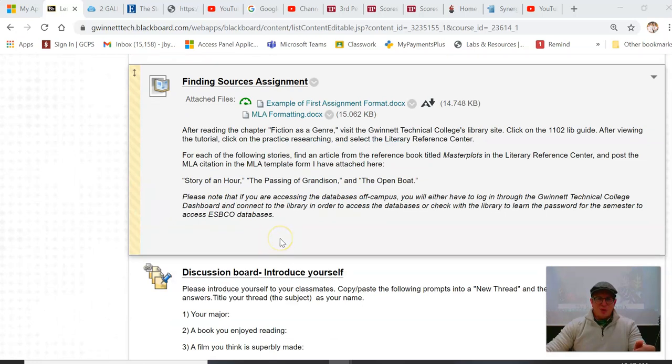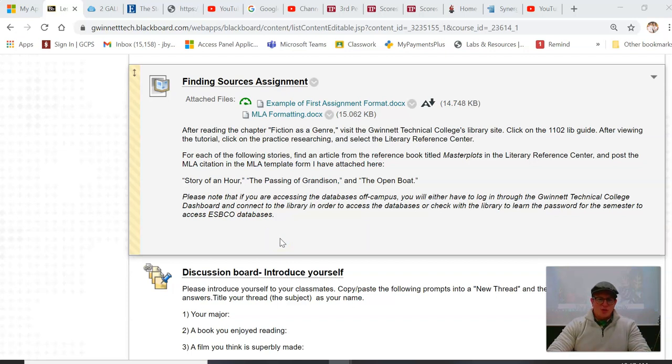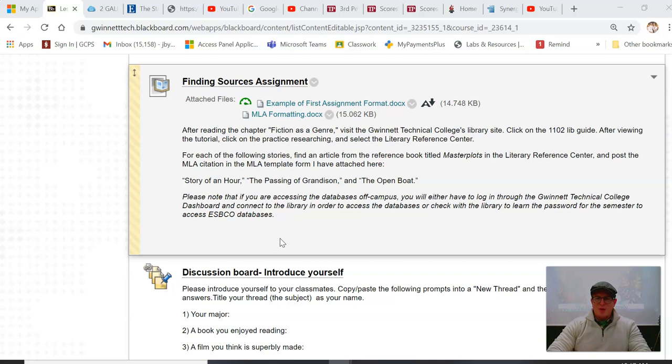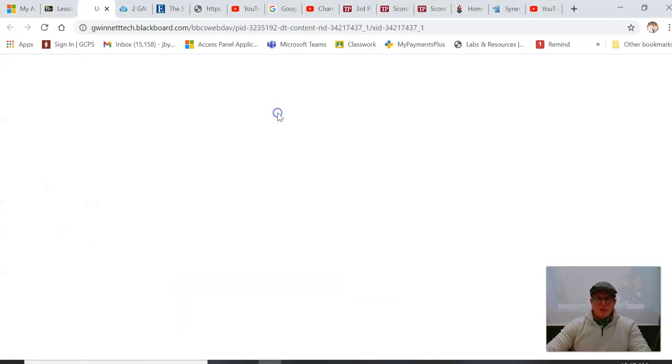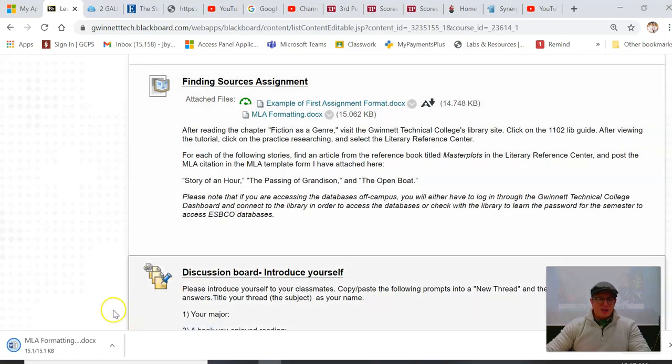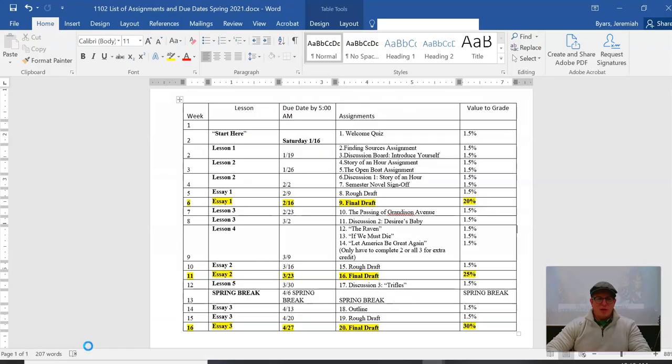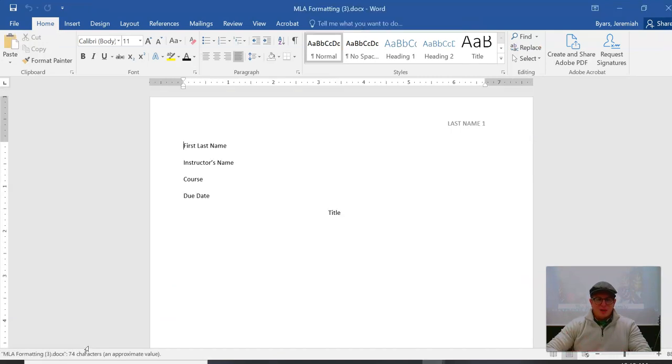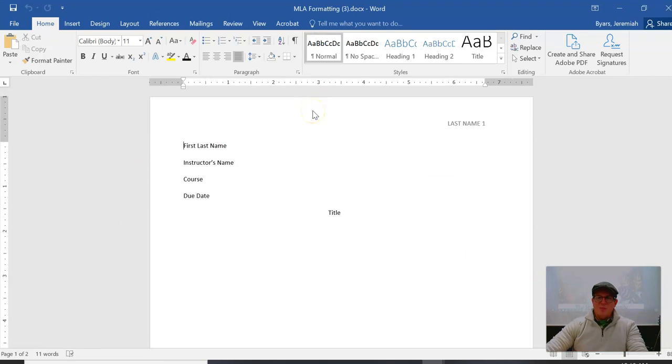After reading that chapter, visit the Gwinnett Technical College's library site, click on the 1102 libguide. After viewing the tutorial, click on the practice researching and select the Literary Reference Center, which I'll show you. For each of the following stories, find an article from the reference book titled Master Plots in the Literary Reference Center and post the MLA citation in the MLA template form I've attached here.